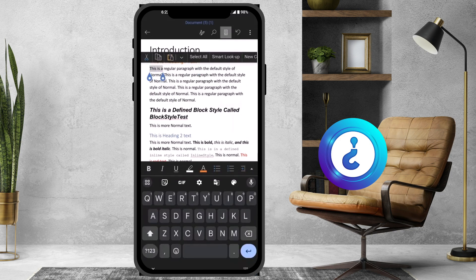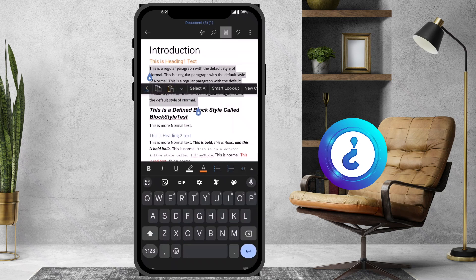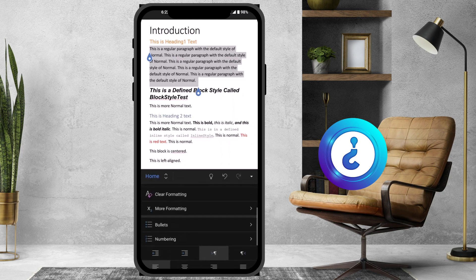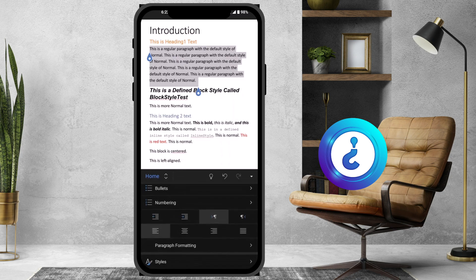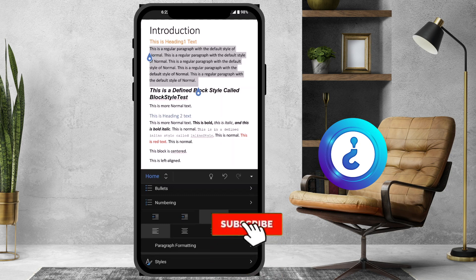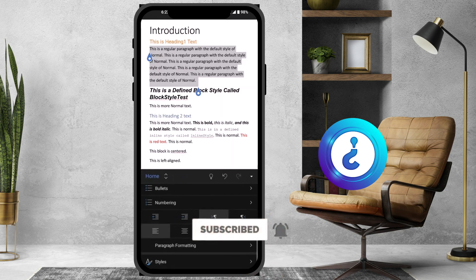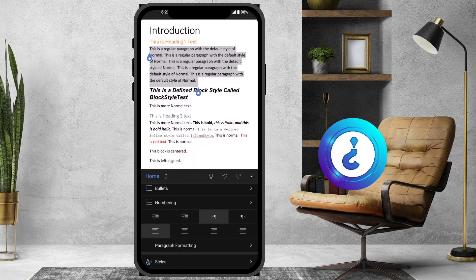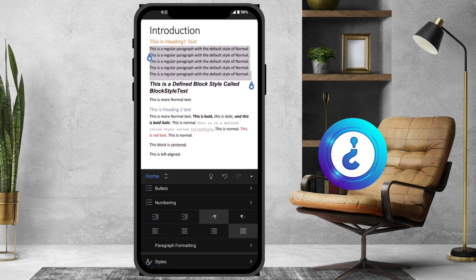I want to change the entire paragraph alignment to justification. From the Home button, scroll down and you will have left, center, right alignment, and justification options. Once you select justification, your content will automatically be justified. As you can see, if you want left alignment, that will be applied; justification means the text spans edge to edge.